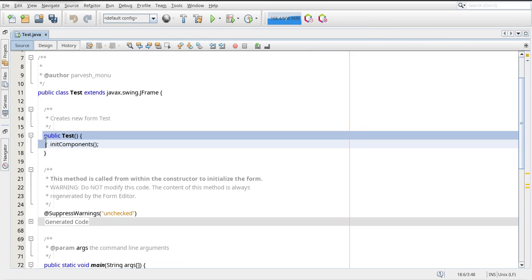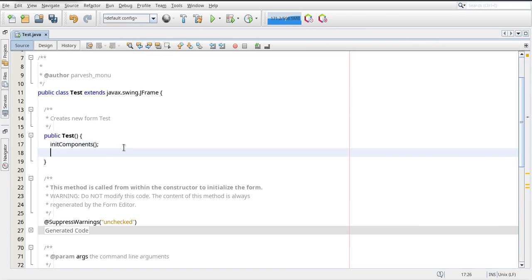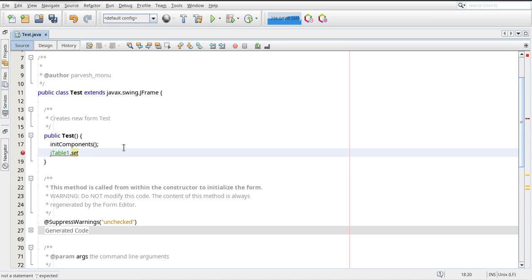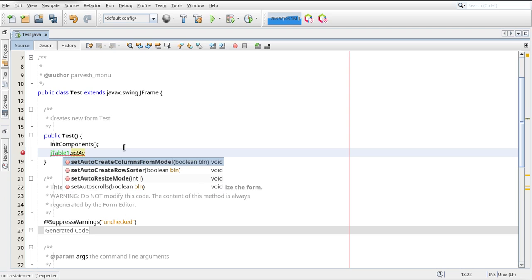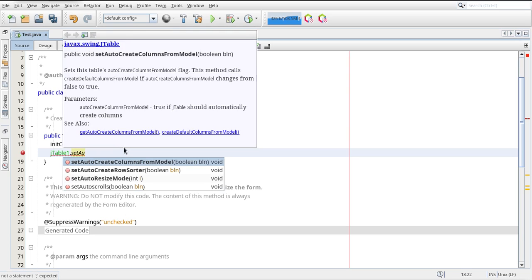So after this I am going to write jTable1.setAutoCreateRowSorter.